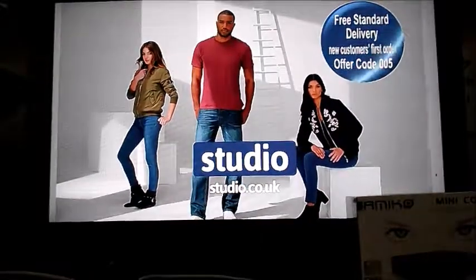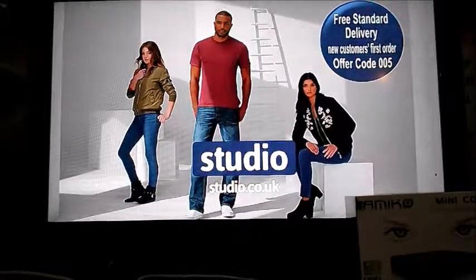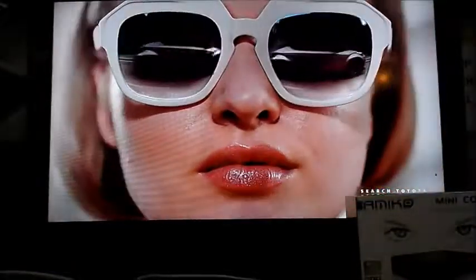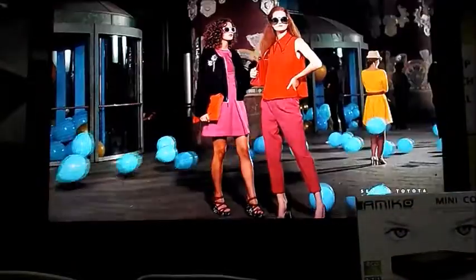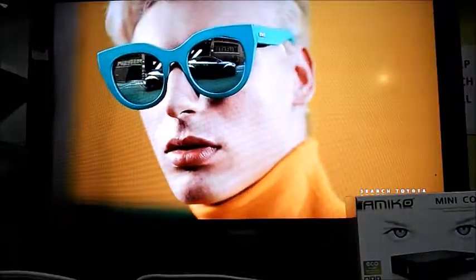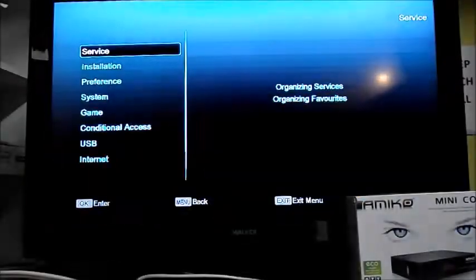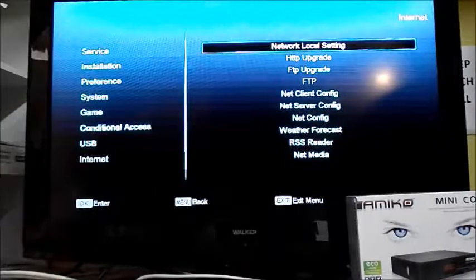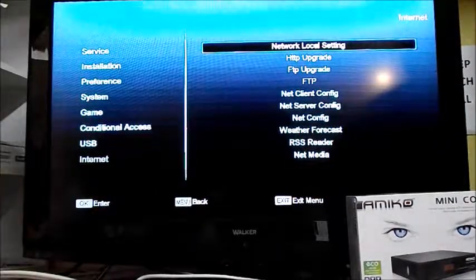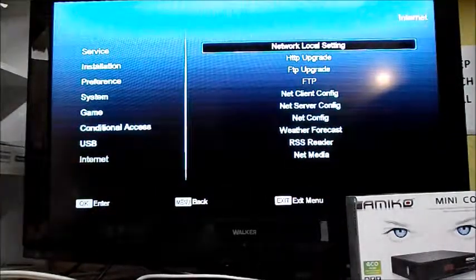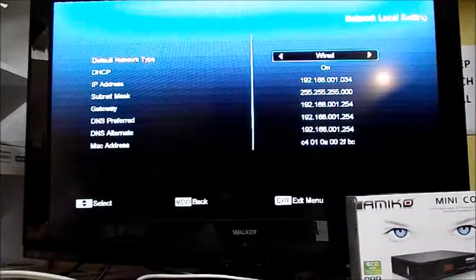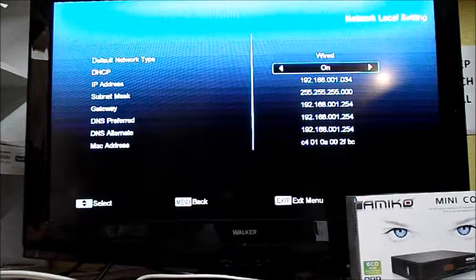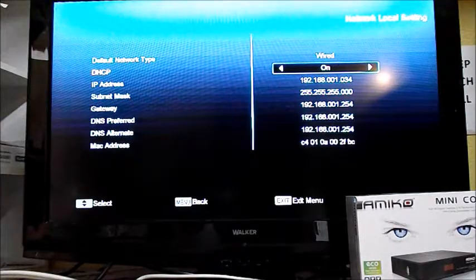Hi guys, Michael from MegVision.ie, just with a quick video on how to change DNS settings on the Amico Mini Combo. Press menu, down to internet, ok, network, local setting, ok. Now we have to switch DHCP off.